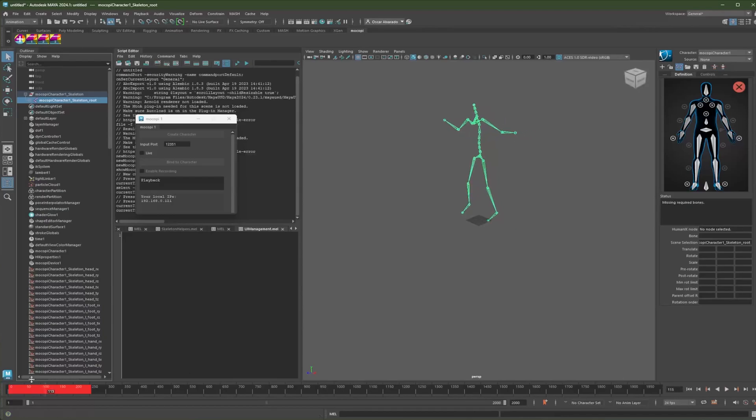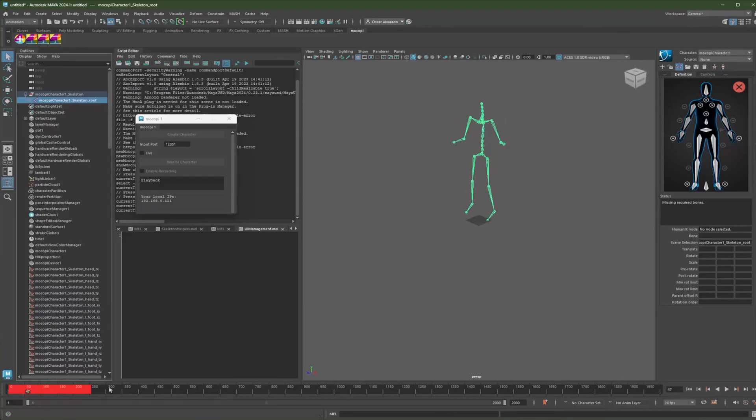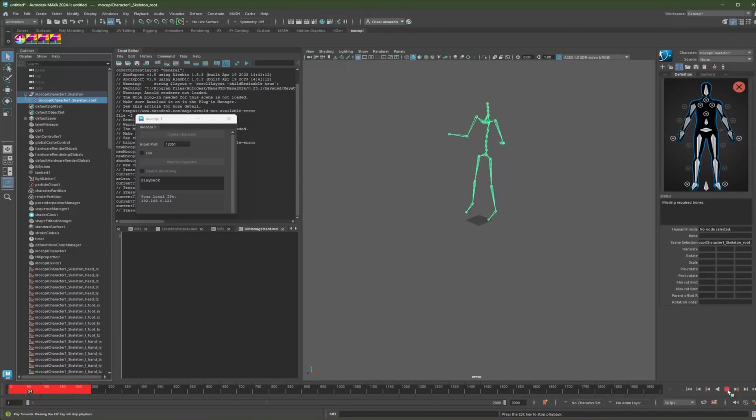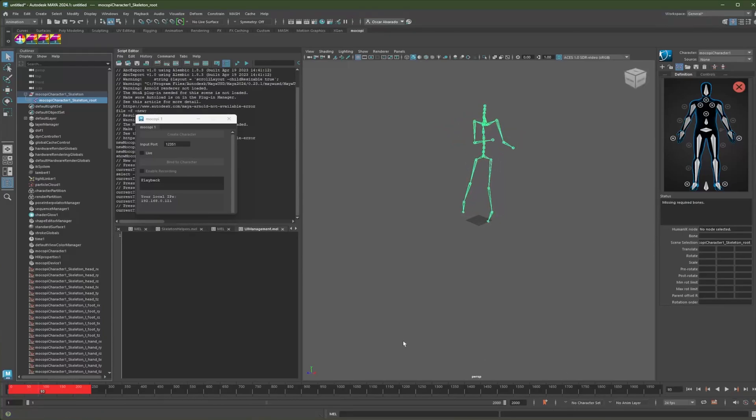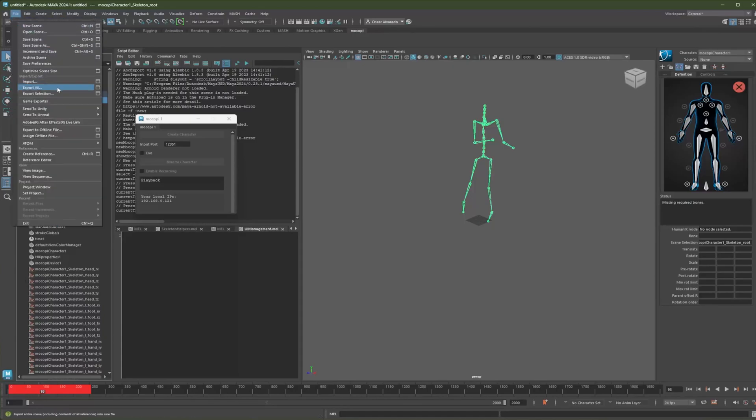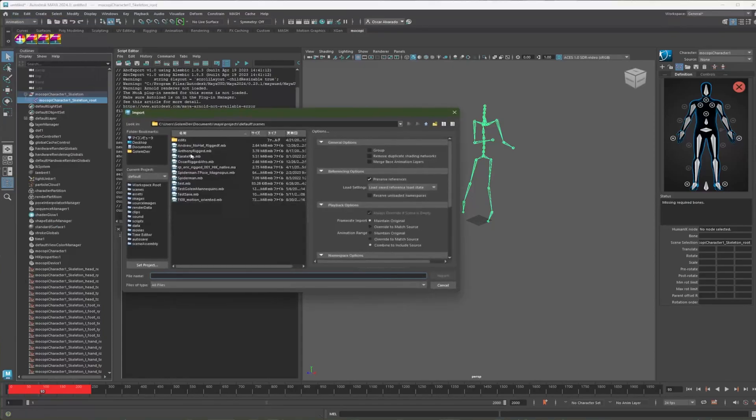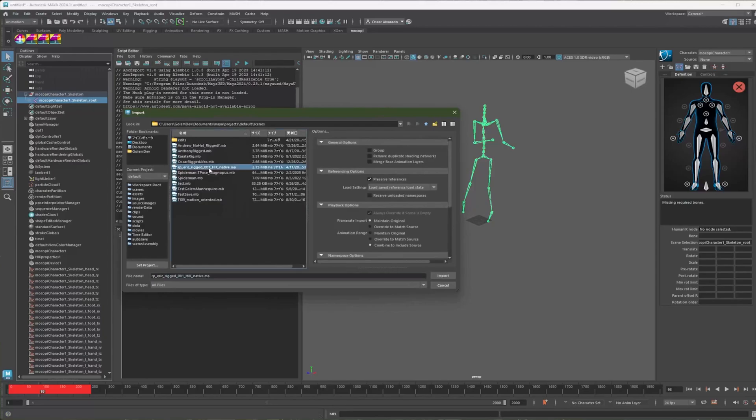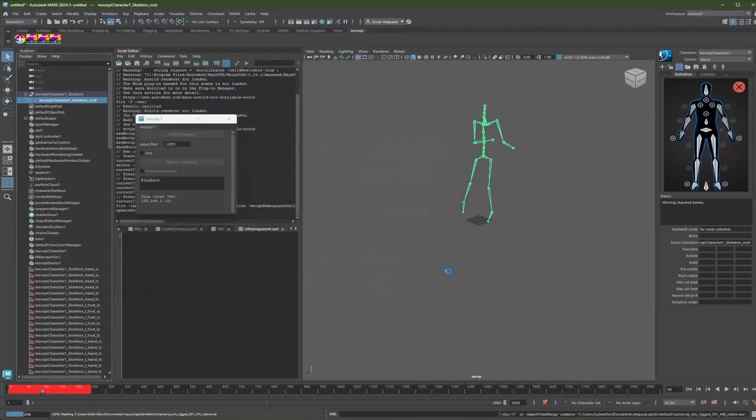So that's really all you need to do to get the live motion data of Mokopi into Maya and start creating recordings with your character. So now let's try applying this motion onto a character. So I'm going to import one of my characters. Here you go.